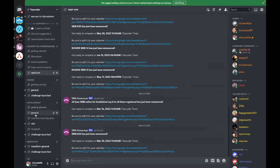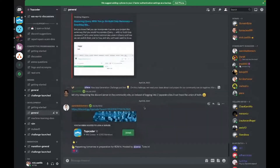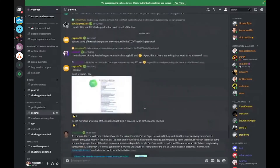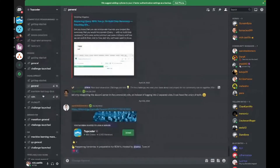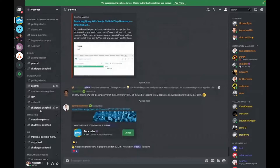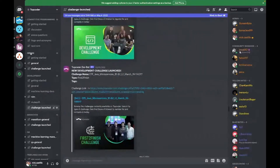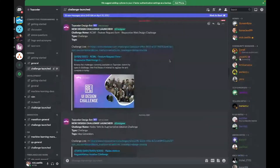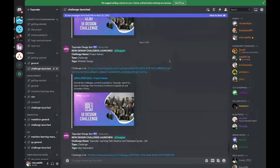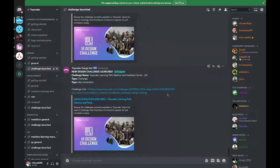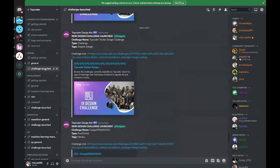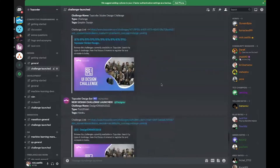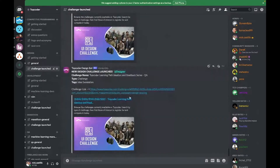Talking about automation, we also have Challenge Launched. This is in every track as well — design has one. These are automated posts that will show you the latest challenge that has been launched. It's kind of a one-stop shop. If you're just interested in design challenges, you can just know that every time it gets posted here, that's the latest challenge on Topcoder, and you can join it straight from here.